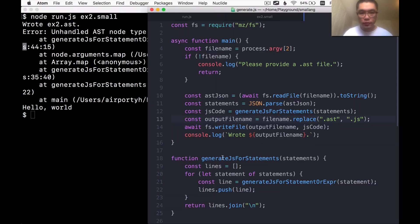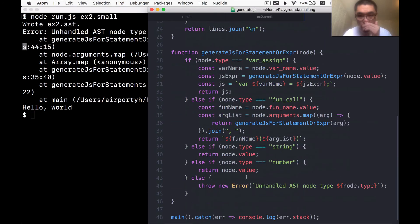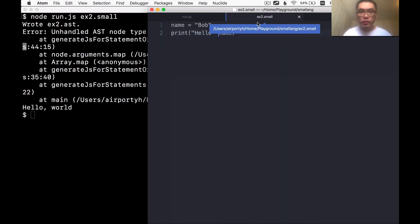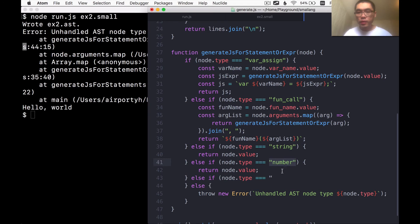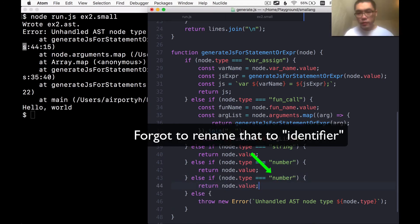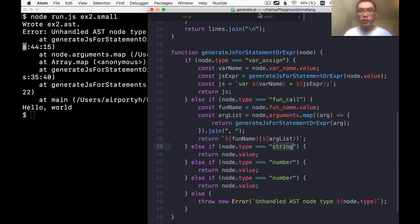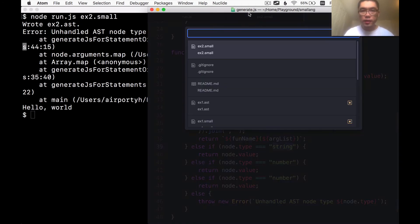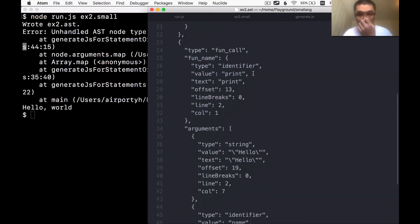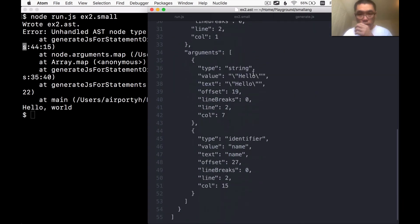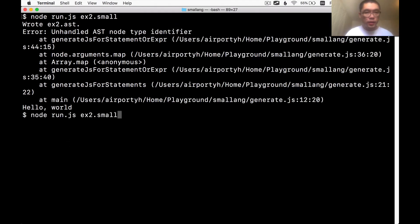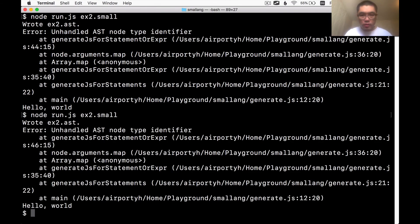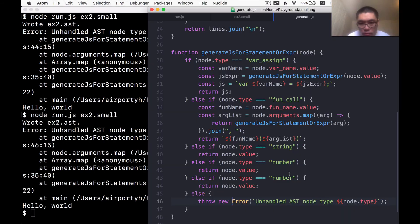So generate.js line 44. We forgot to handle identifiers. Identifiers are just variable references like this one. We're referring to the name. To fix this is simply that we need to add an if statement to handle that particular type of AST node. And I think we can handle it the exact same way we did for string and number because if you look at the AST of this program, an identifier also has a value, which is the name of the variable. Let's try this again. No. Oh, I forgot to rename that to identifier. Brain fart.